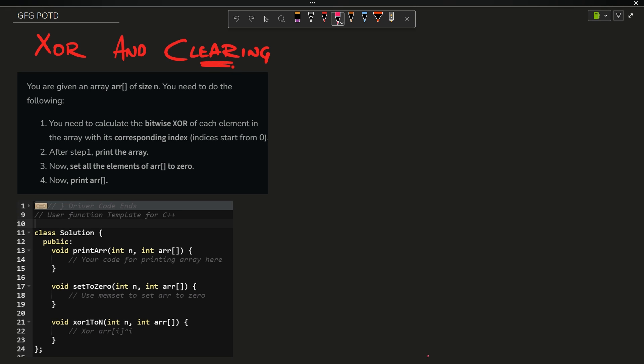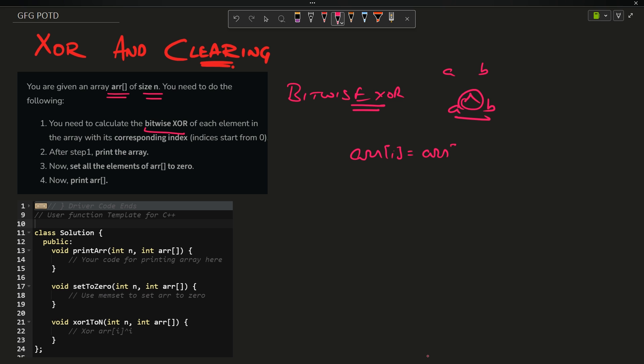The problem says you have been given an array of size n and you need to do the following: First, calculate the bitwise XOR. Now what is bitwise XOR? To calculate bitwise XOR between two numbers a and b, we do a XOR b. This symbol can be easily found above 6 in your keyboard - if you press shift 6 you will get the symbol. You need to calculate bitwise XOR of each element in the array with its corresponding index.